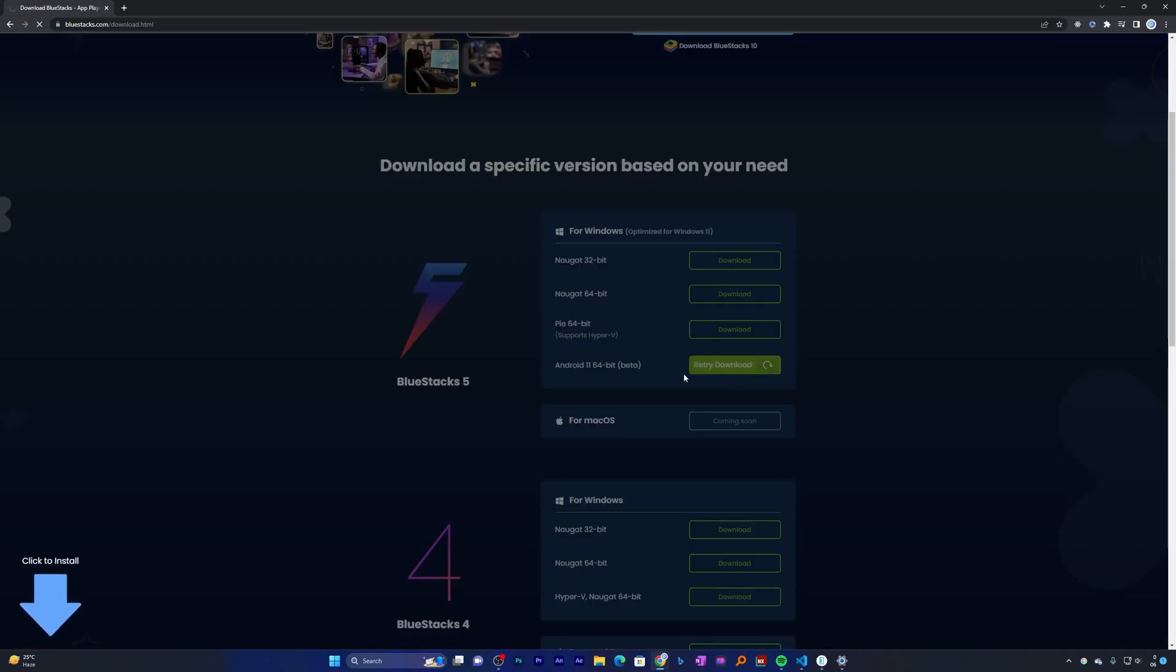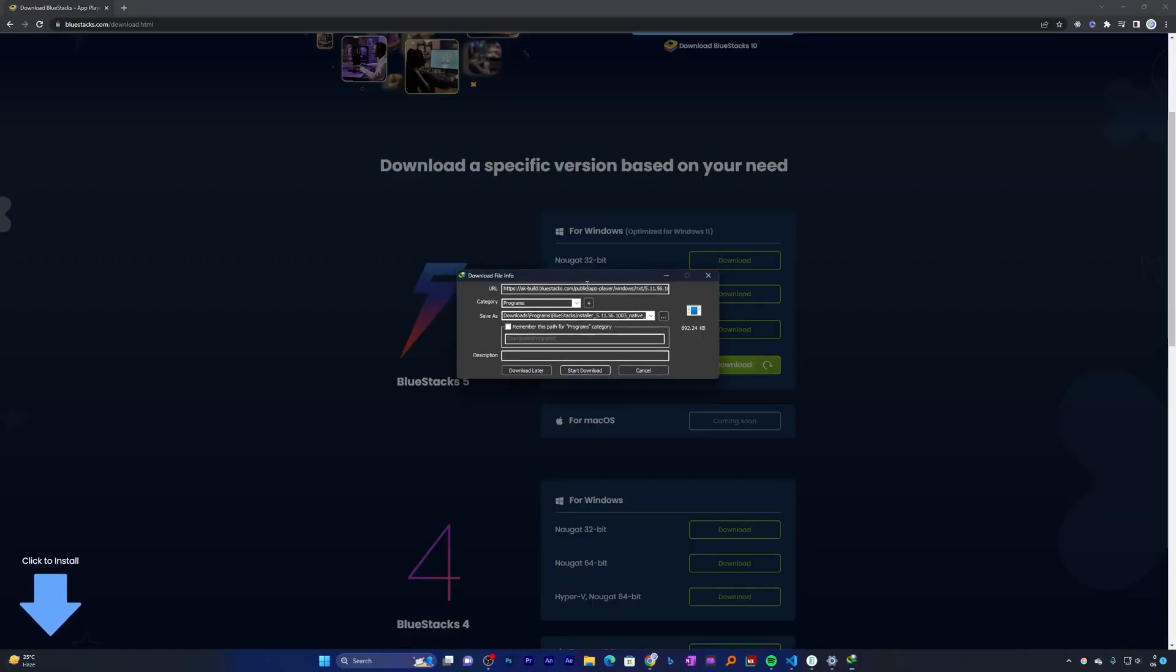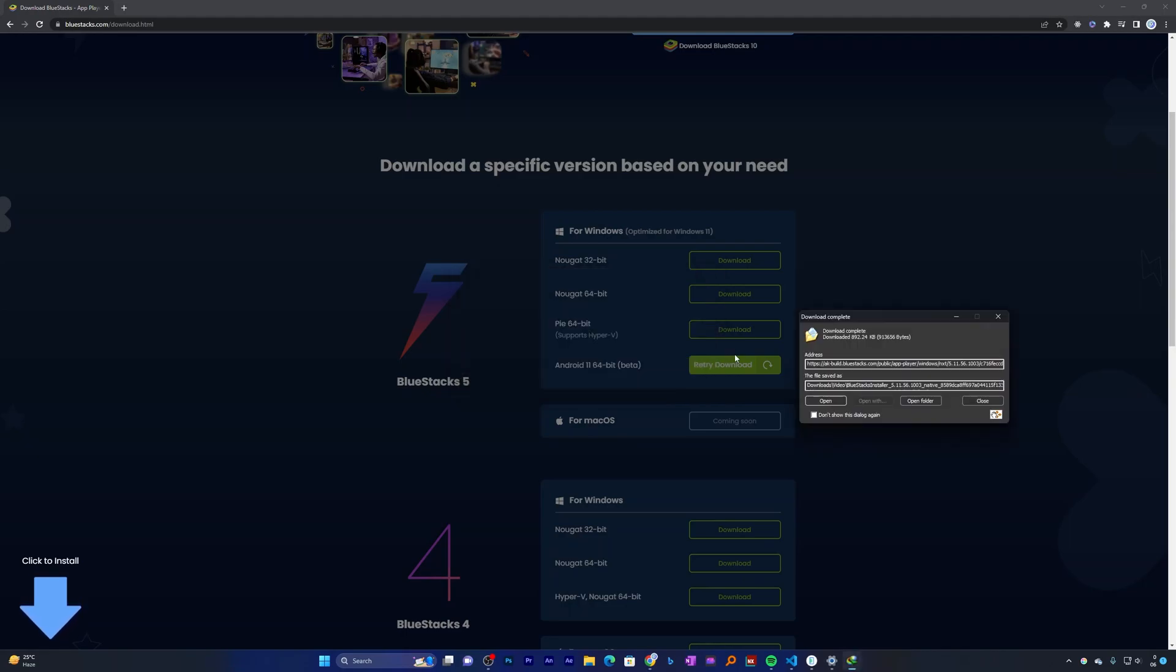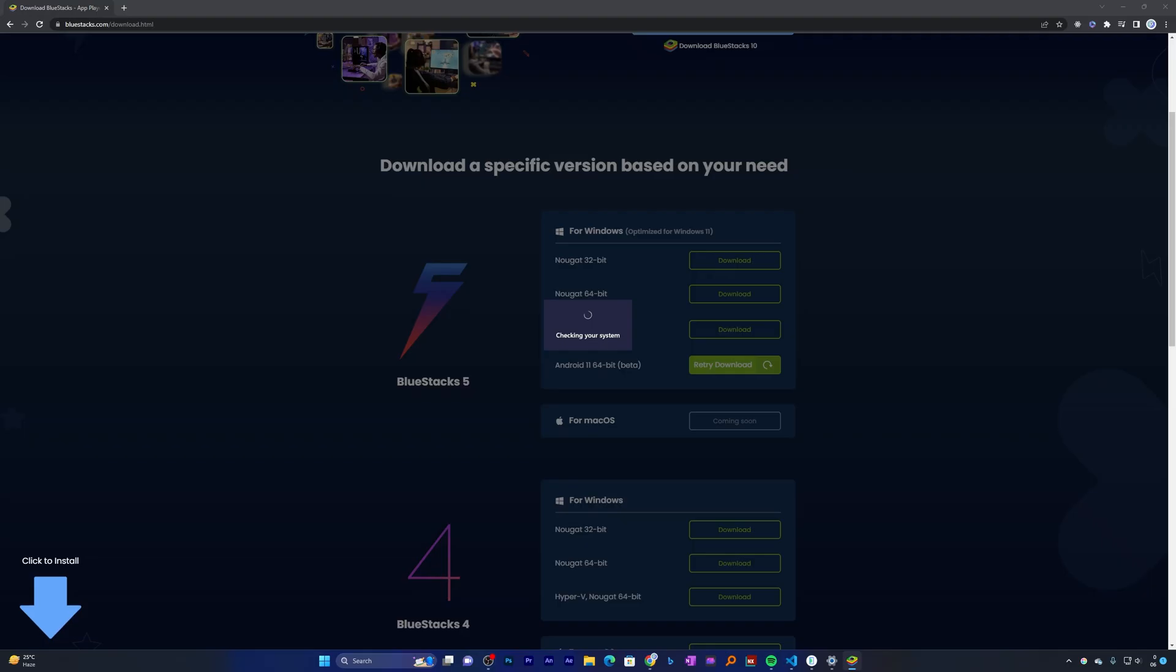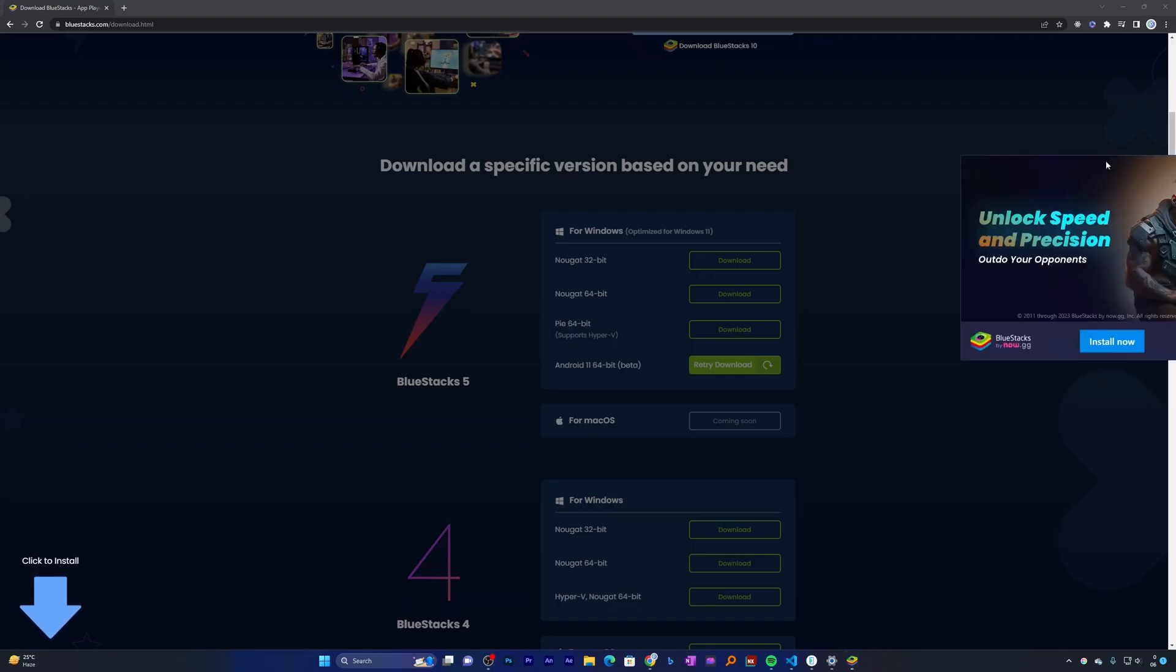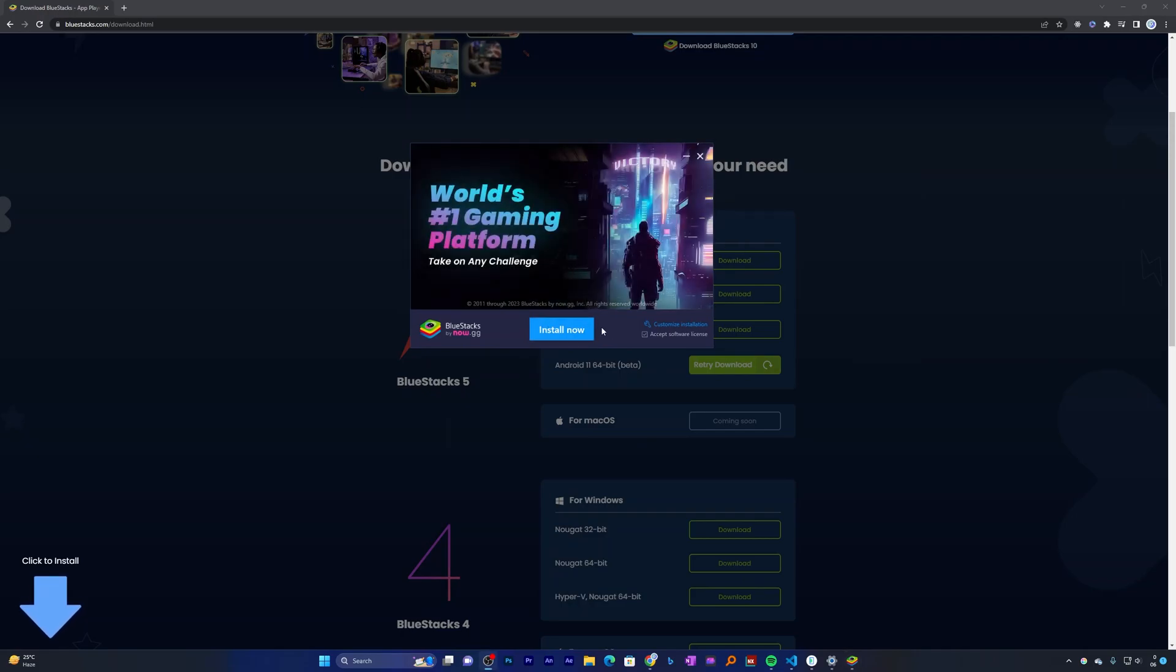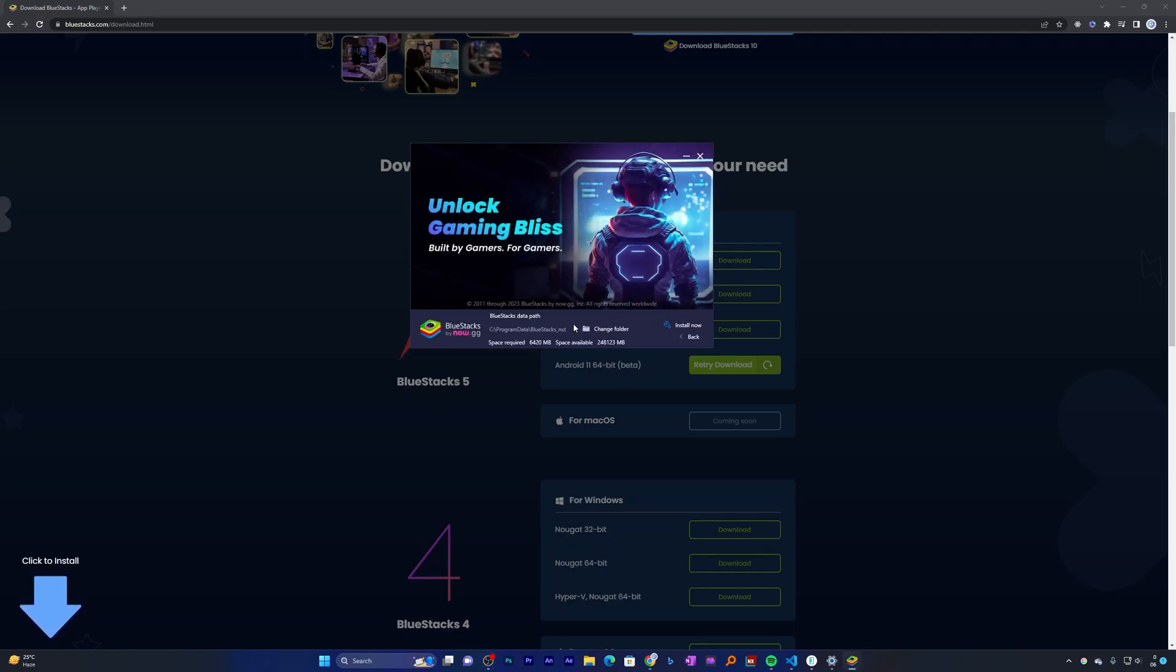And that's how guys we have just downloaded it. Now let's click on open and now run the setup. When you click on accept software license, now we can either customize it if you want to.